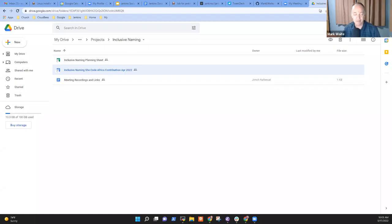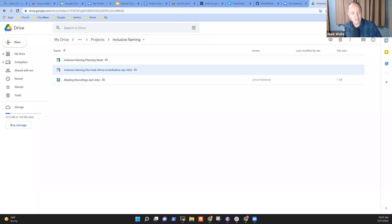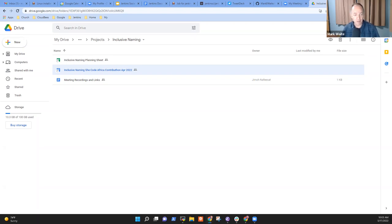Welcome. This is the SheCodeAfrica Inclusive Naming Project meeting. It's May 17, 2022. Thanks for joining us. What I thought we should do today is review the sheet of results to date and talk about next steps for the contributors.